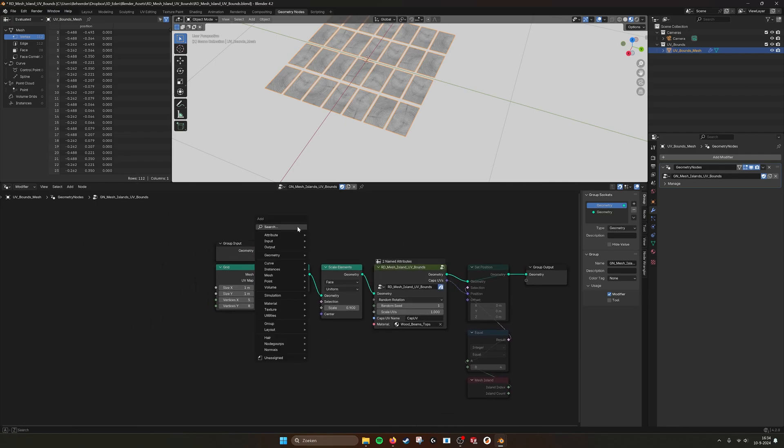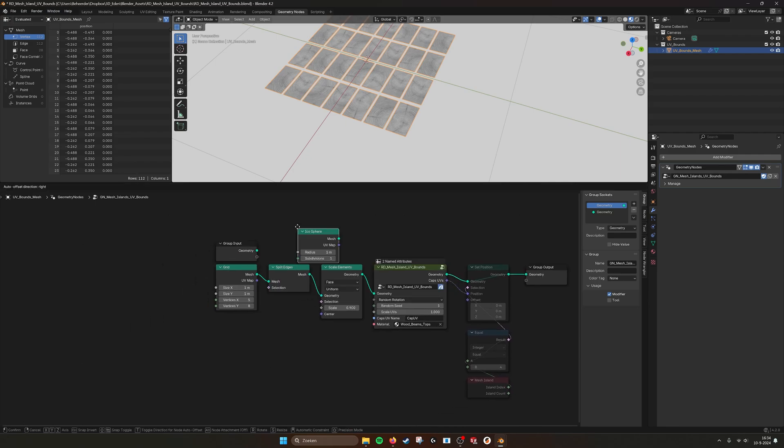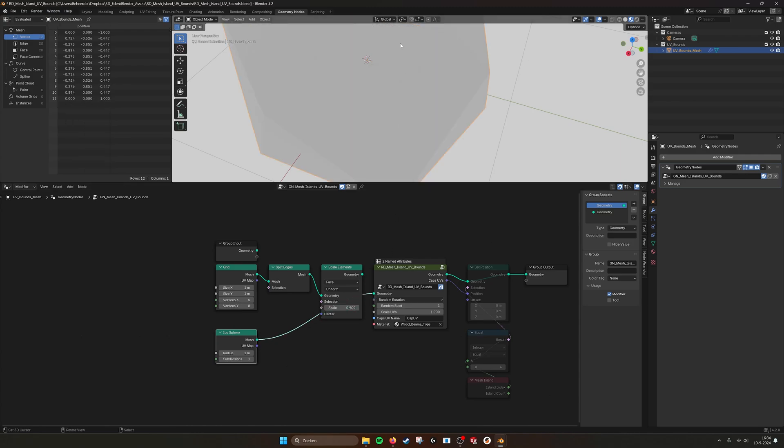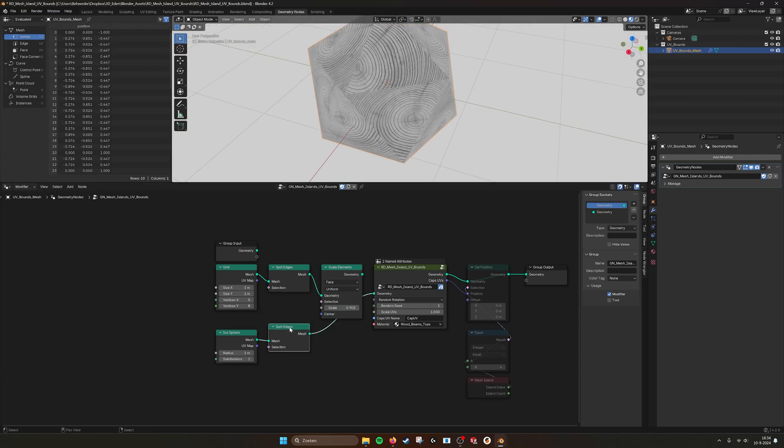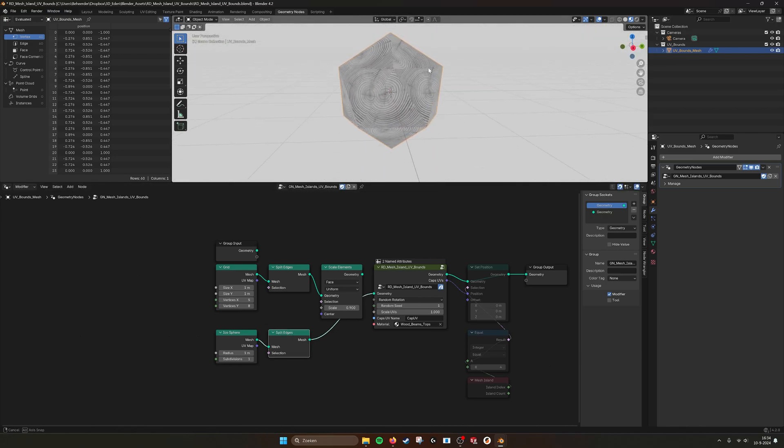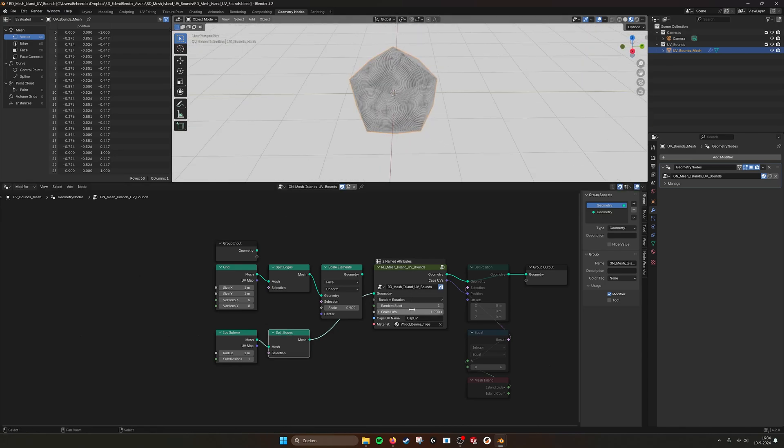I can, for example, also do it on an icosphere. Like put it in. Now it doesn't work because it needs the edge split. It needs separate faces to work to be able to unwrap it. And here you can see the scaling.